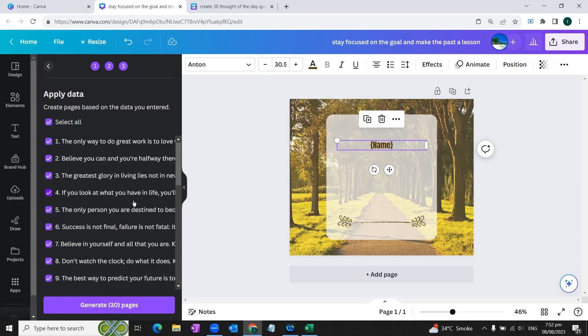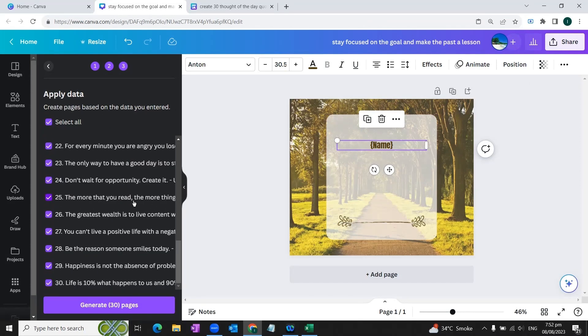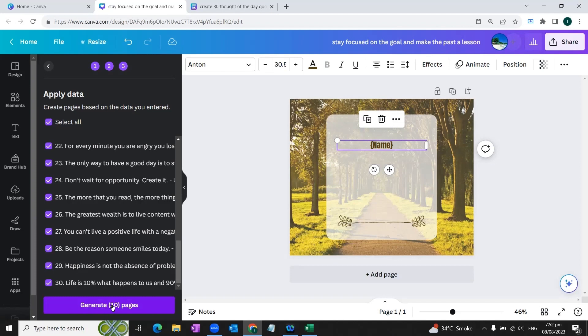So our data is finally ready to create all together 30 posts on thought of the day for our Facebook platform. We'll hit this option 'Generate 30 pages' and you'll see the magic happen.